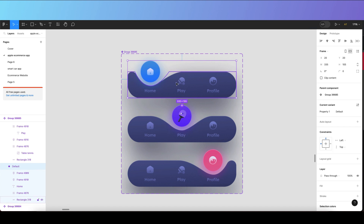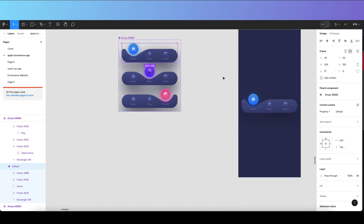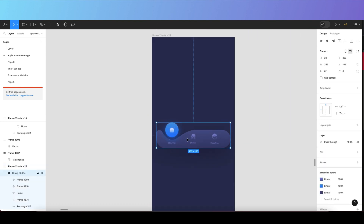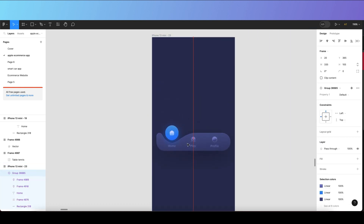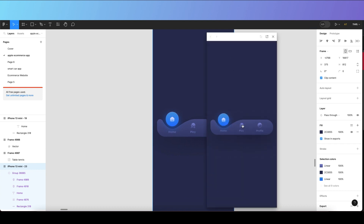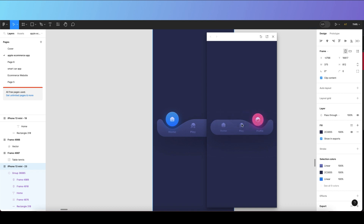Once all settings are done, copy the first component and create a new screen, then paste it into your mobile app frame. Press Shift + Space to preview the prototype and you'll see the bottom bar animation working as expected.